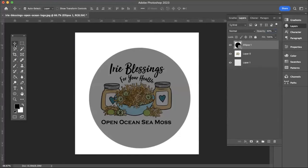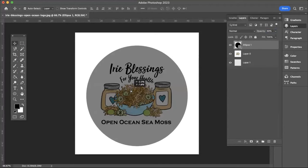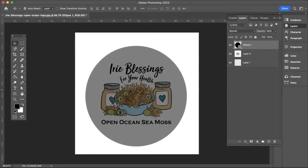Click on your Move tool and then move the circle so that your logo is centered in it. I feel good about that.